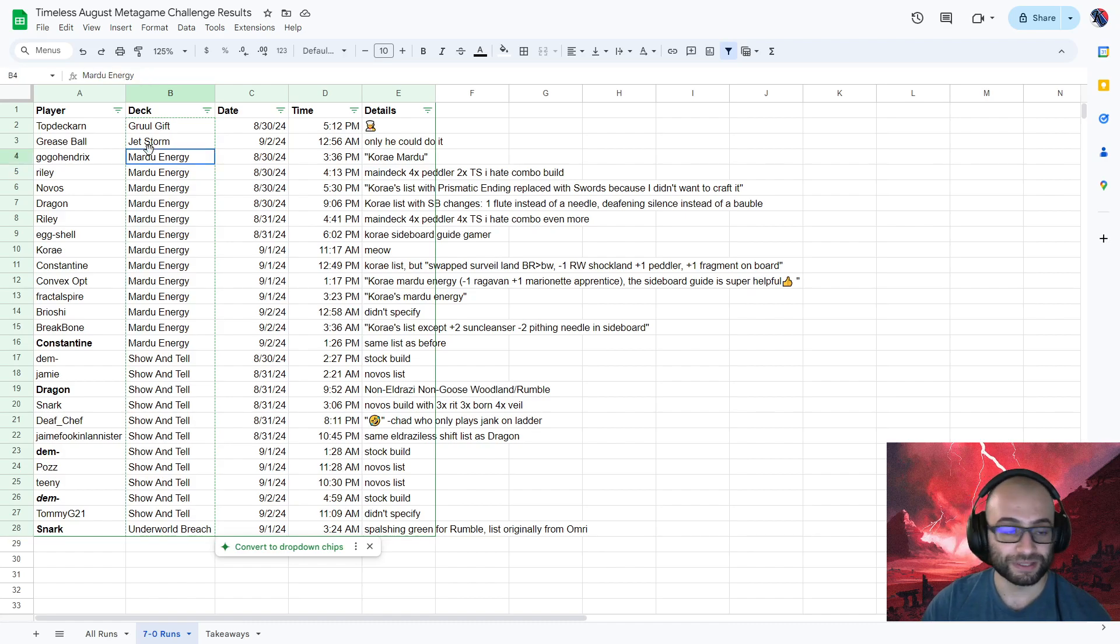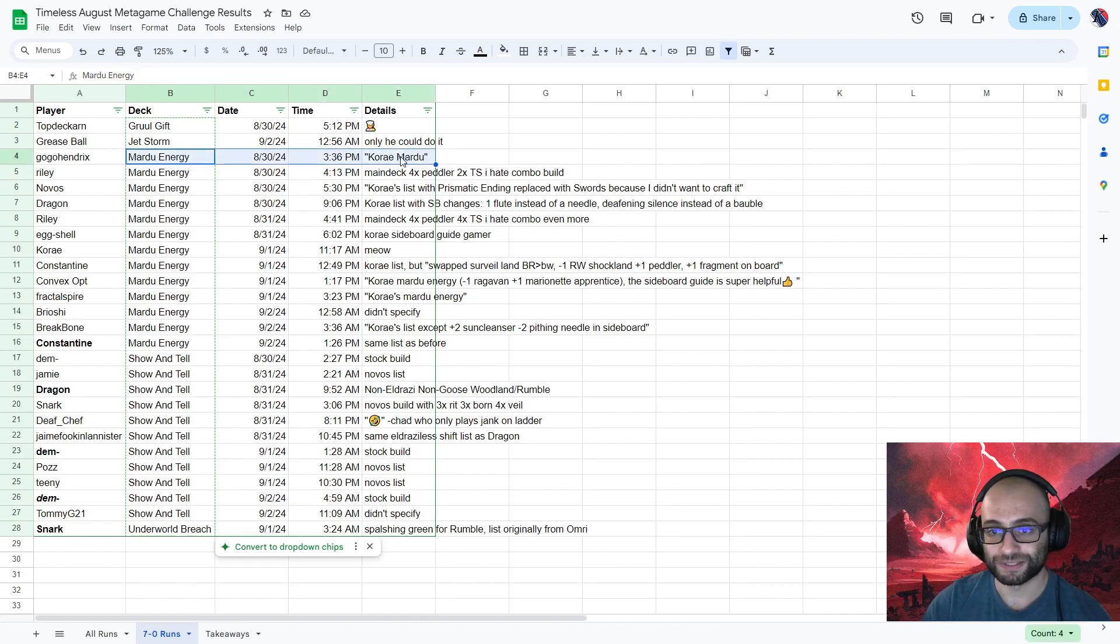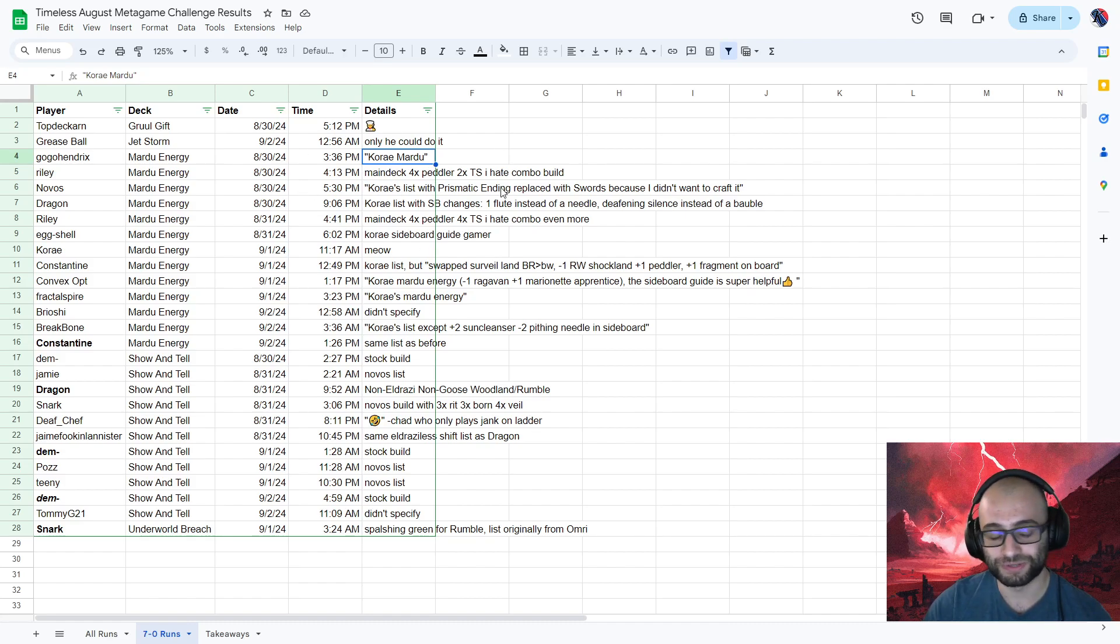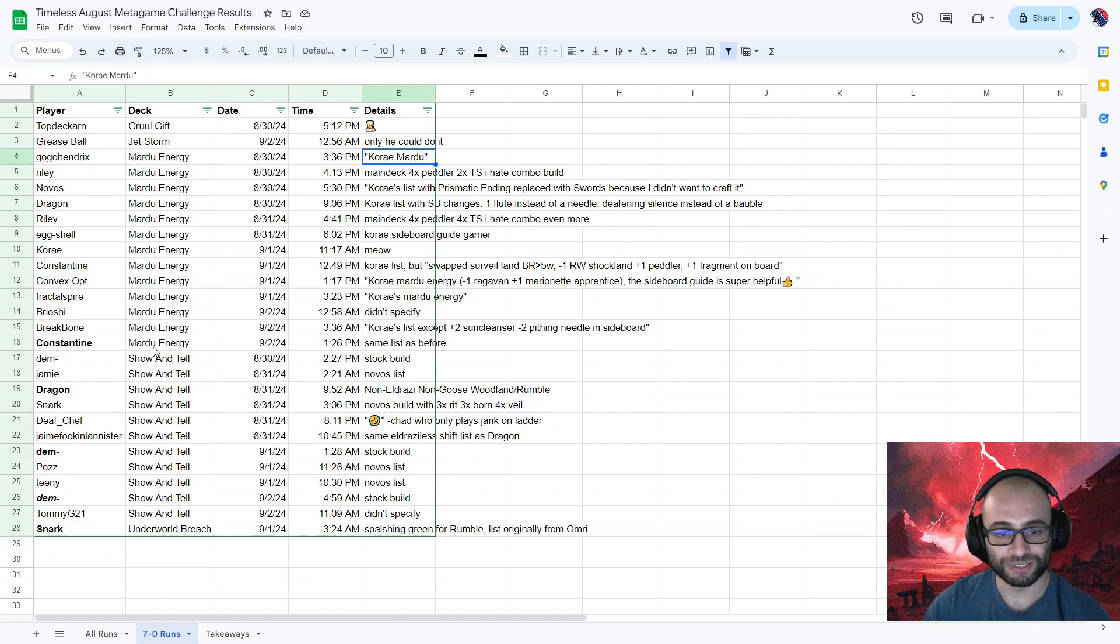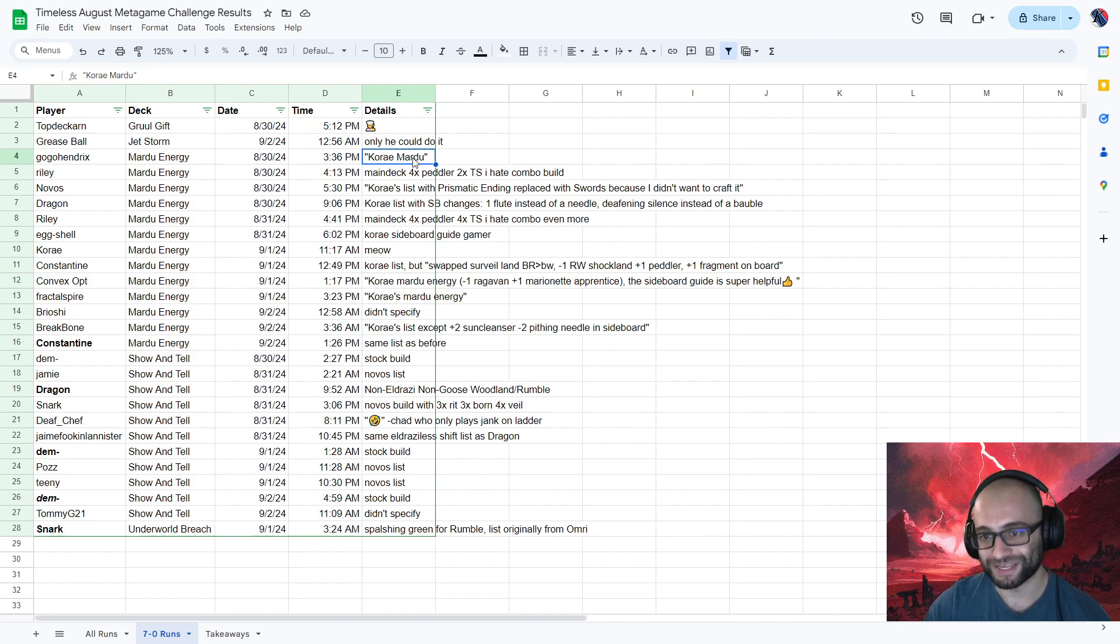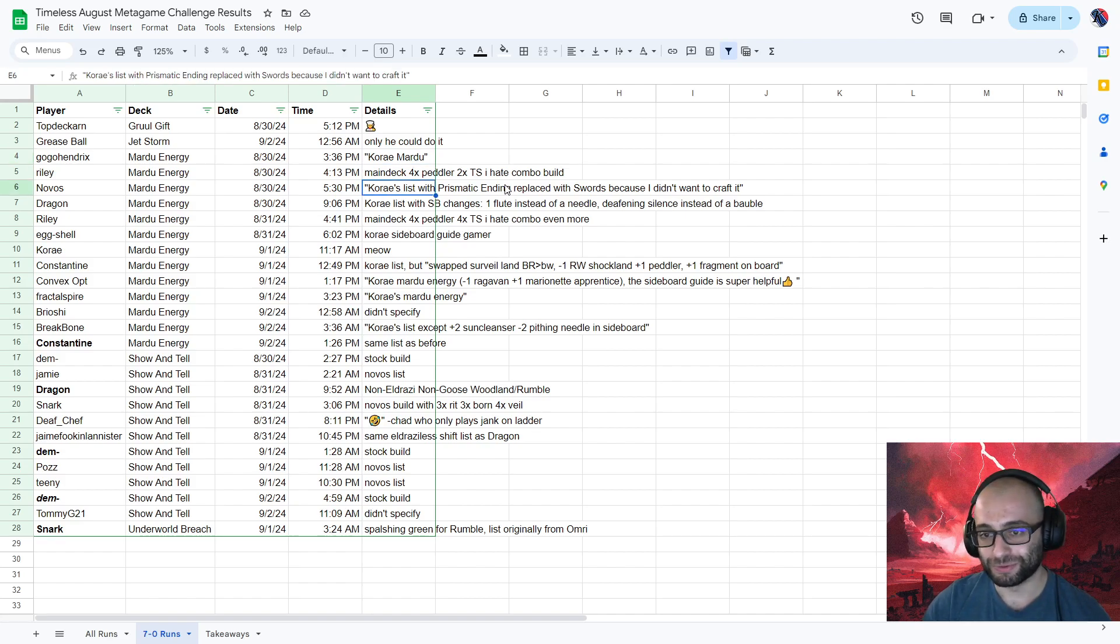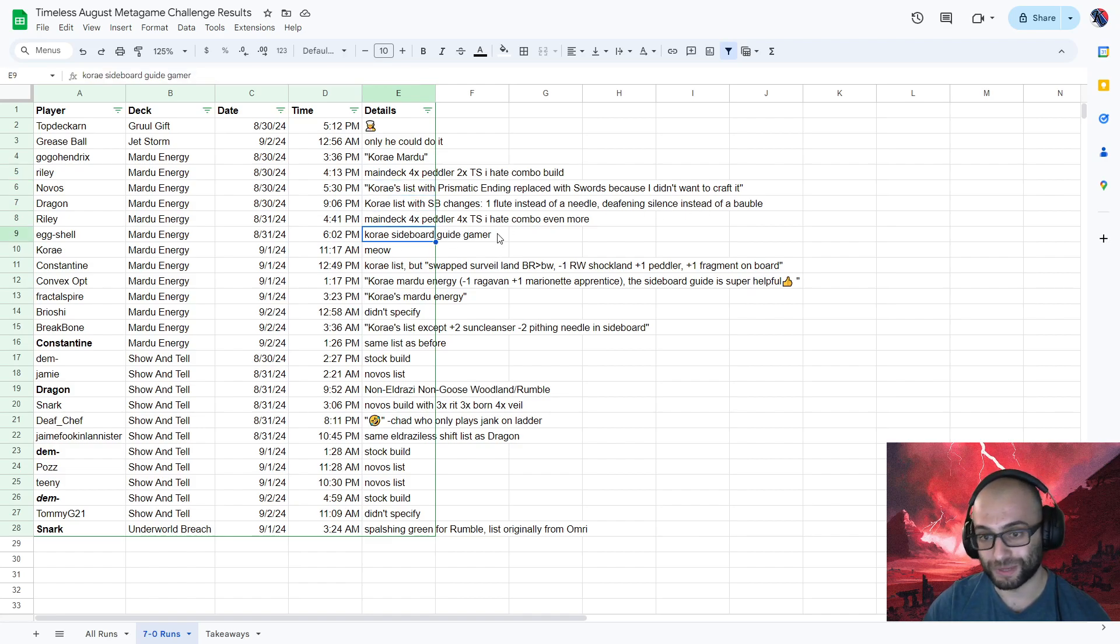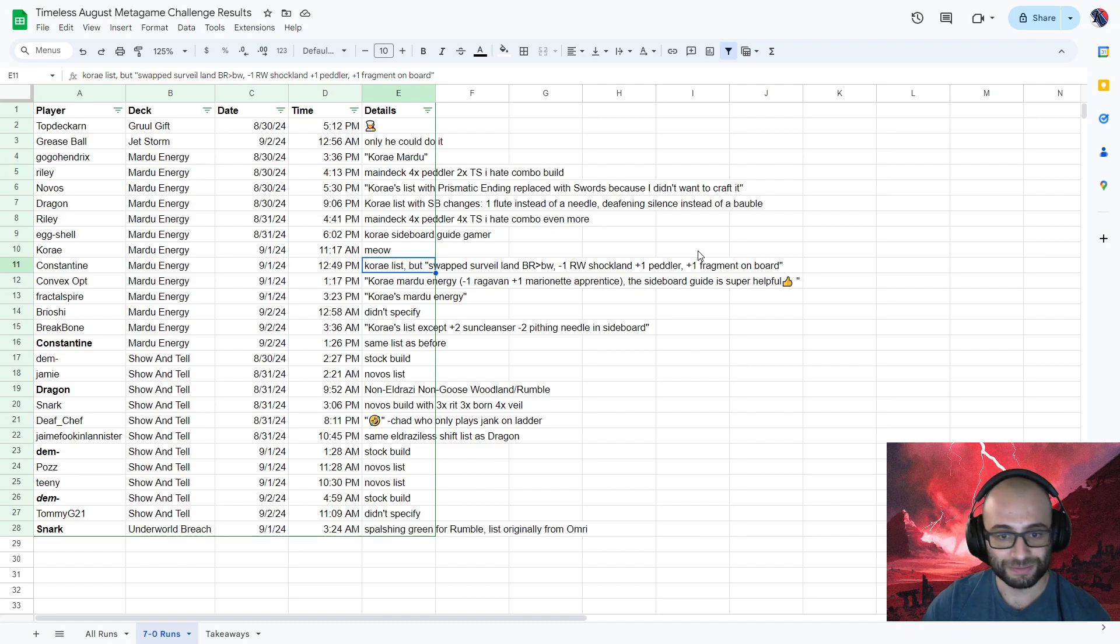And then we can look at the lists that 7-0'd, and I put some details for each of them. Pretty much when people posted their results, they did briefly describe their deck or what variations they did. So anything in quotes is what they directly said. So this guy literally called it Corey Mardu, my exact list. A lot of people with my exact list with a couple of changes, right? My list with sideboard changes, my list with sideboard changes, my exact list. Same thing, same thing. That's me.